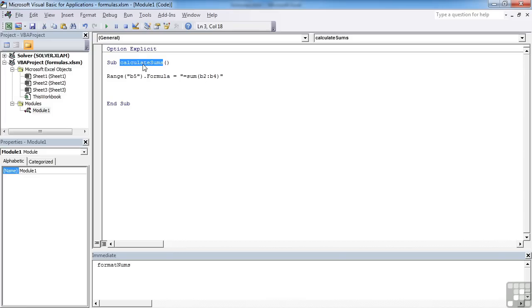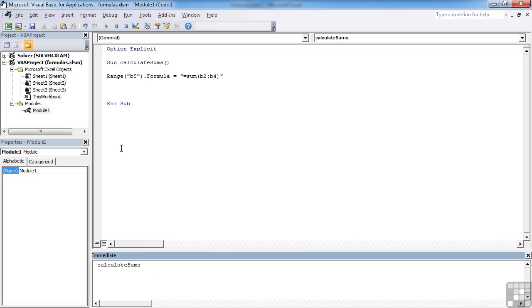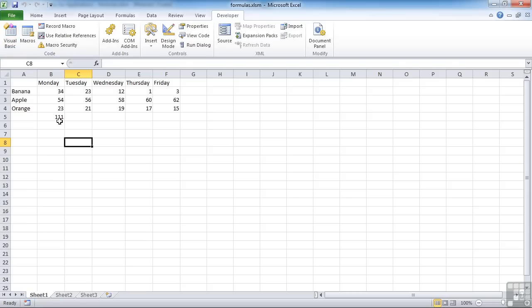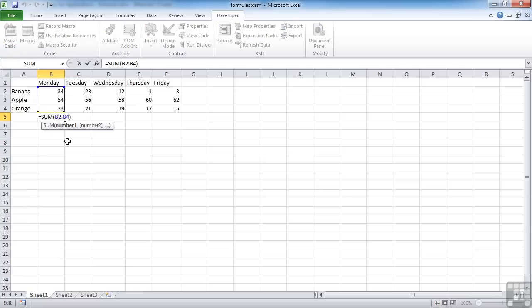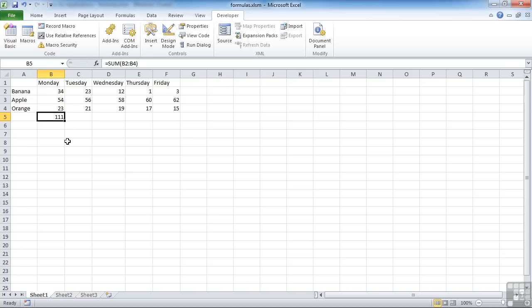So let's take that and run. Back in the Excel, we see the formula's being placed in. Now it's actually placed the formula in, not added up and placed the result in. What we need to do now is the others.